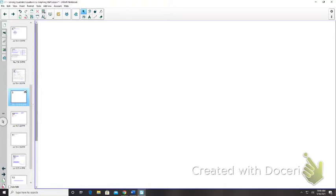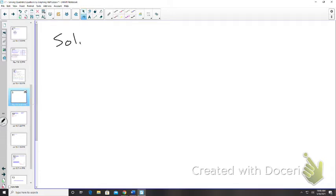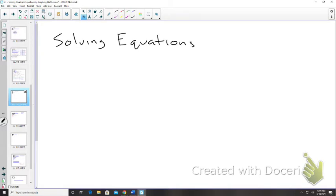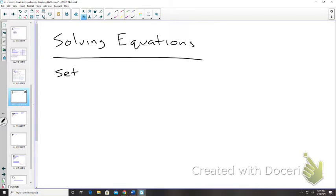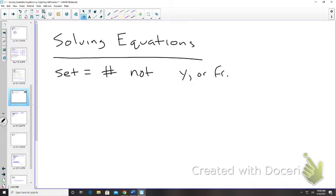So yesterday we talked about solving equations. What does it mean when we are solving equations? To solve them — for what? We want to figure out the answer. So it is set equal to a number, not like y or f of x.